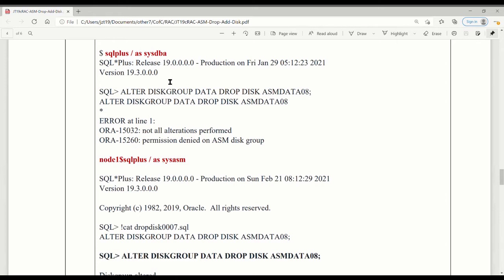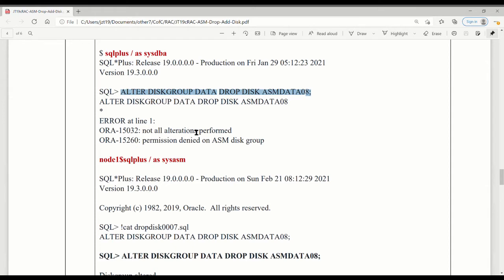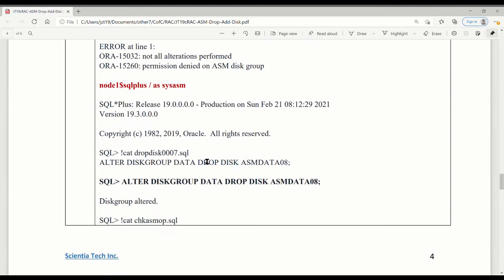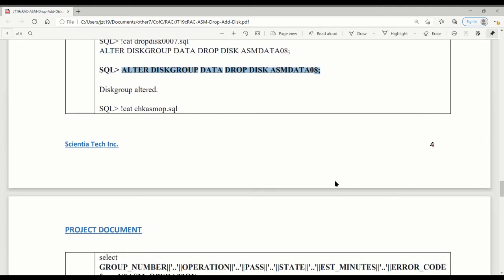When I logged in as SYSDBA and tried to issue this command to drop it, what happened is they said you cannot do it. The reason is because SYSDBA logging as SYS does not have privilege for SYSASM. So I logged in as SYSASM, issued the same command, and was able to drop it.